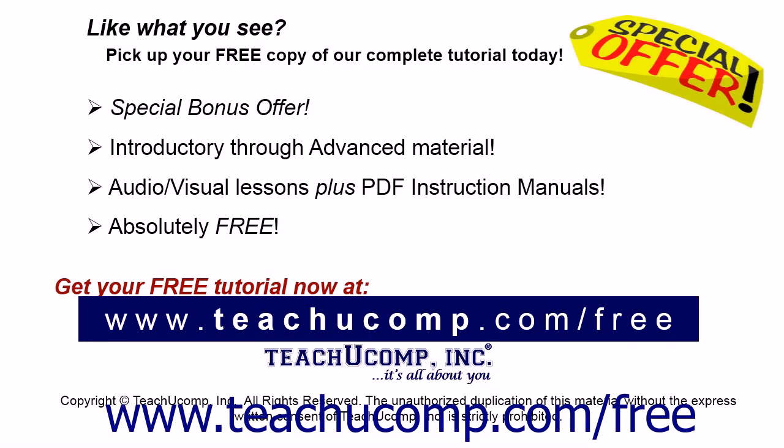Like what you see? Pick up your free copy of the complete tutorial at www.teachyoucomp.com forward slash free.